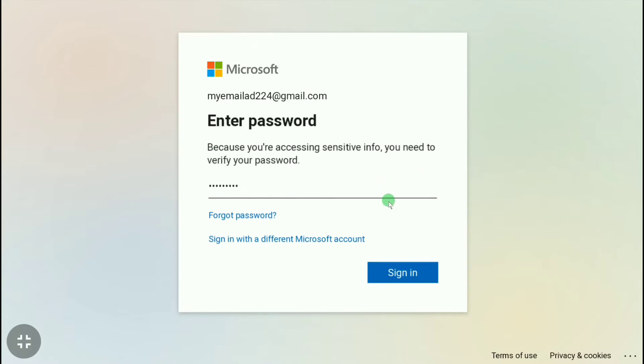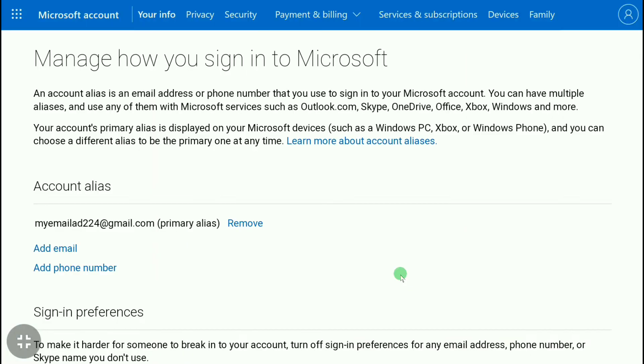Here Microsoft is asking me to put in my password, so let me enter my password. After entering your password, click on 'Sign In'.